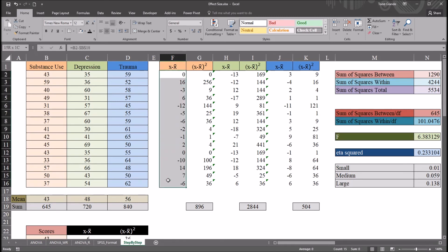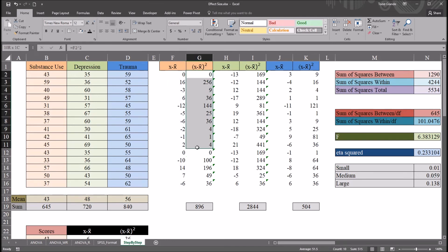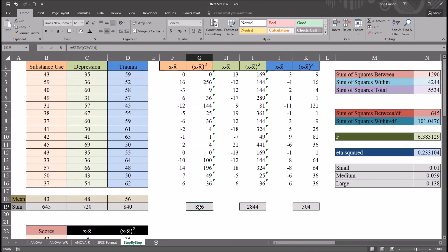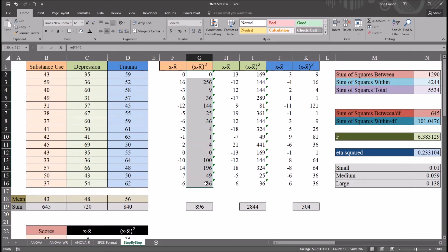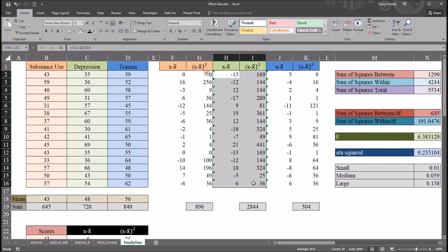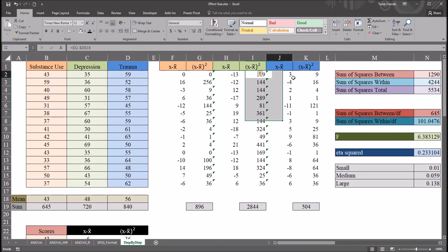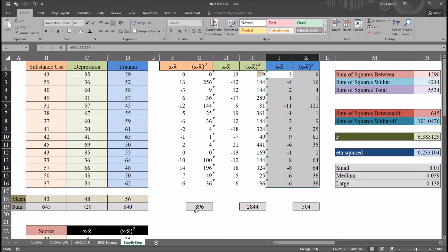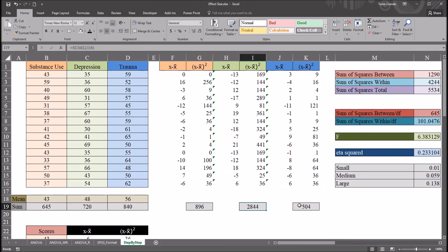And you have here each score minus the mean, these values, and then the score minus the mean squared. And down here, you have the sum of squares for this level. So the sum of all these squared differences. Same thing for the depression level, same thing here for the trauma level. So we have these three values, 896, 2844, and 504.